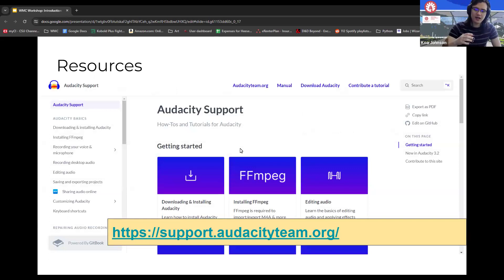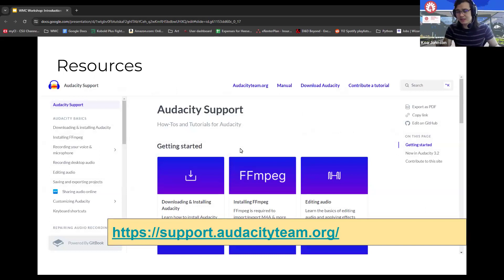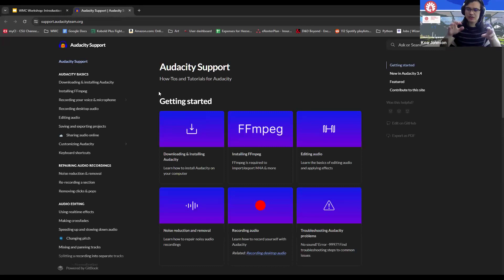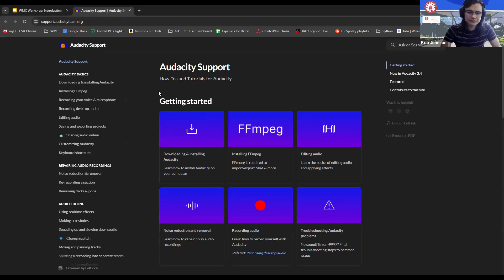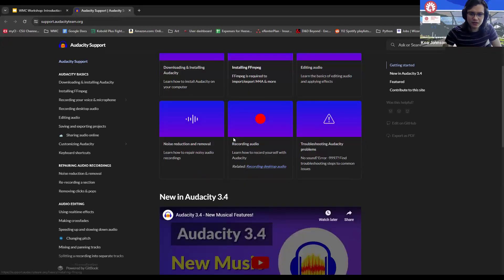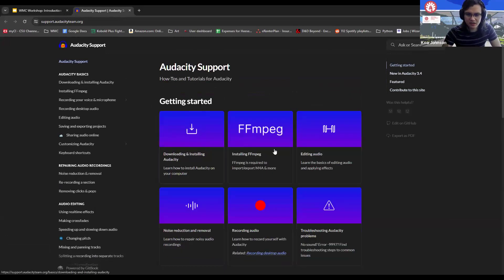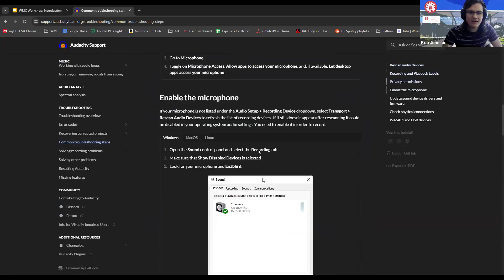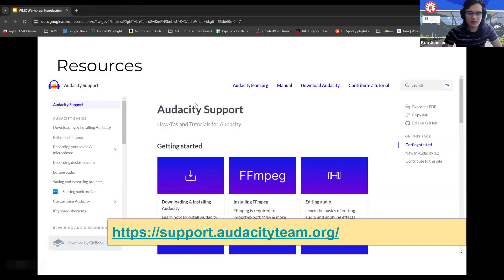Let's talk about resources. When it comes to using Audacity, we at the WMC are here to help — you can always ask me, Koa, or any other WMC tutor questions about Audacity. But we're not the only resource. There's also YouTube — you can search something like 'how does the compressor work in Audacity' and find tutorials with anywhere from five to a hundred thousand views. Since Audacity is free and has been around a while, many people have tutorials. Their support website also has quite a bit, covering getting started, editing audio, and common troubleshooting steps.